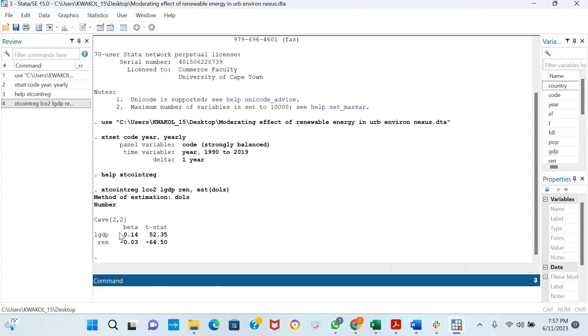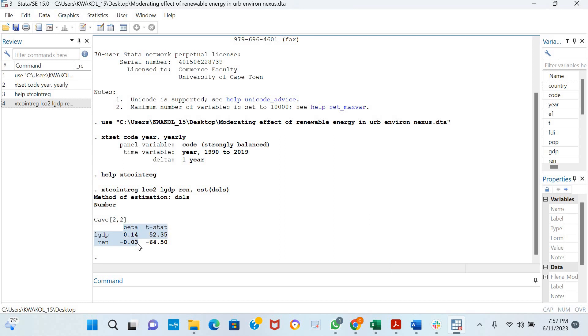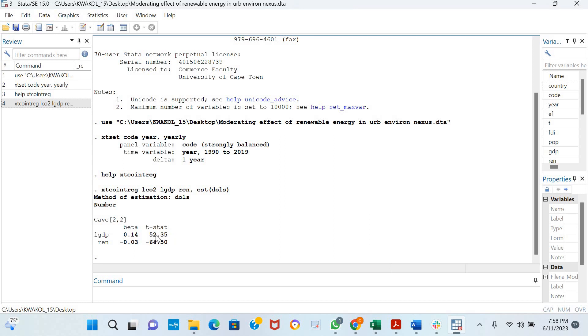Now this is the results. The beta value is the coefficients while the T statistics are the T statistics. This estimation technique does not provide probability values. You could use the T statistic to know which variable is significant and which is not.